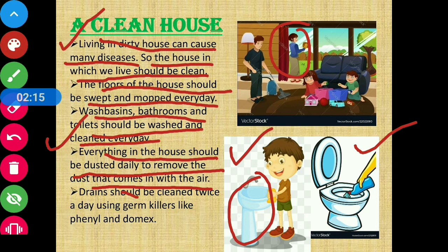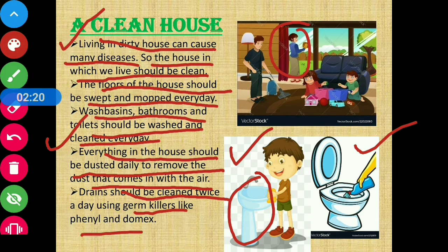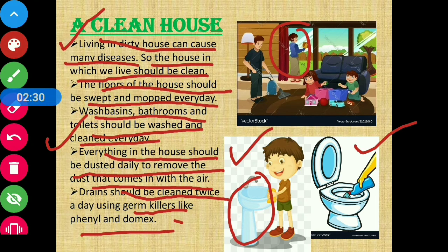Drains should be cleaned twice a day using germ cleaners like phenyl and domex. Drains को भी दिन में दो बार clean करना चाहिए so that the germs there can be killed, with the help of phenyl and domex.